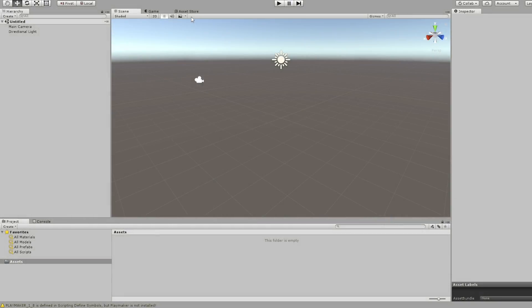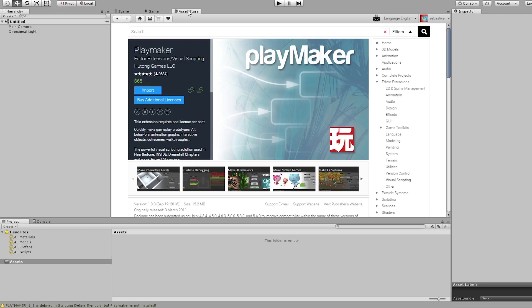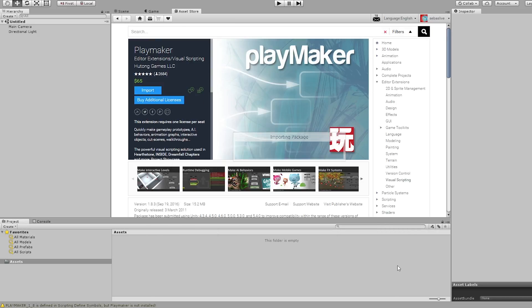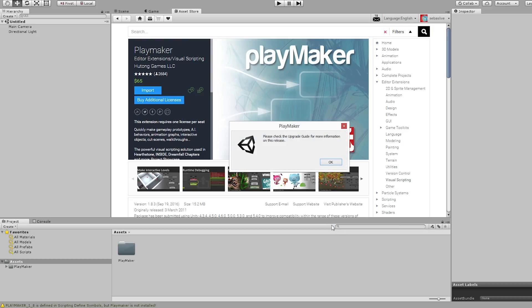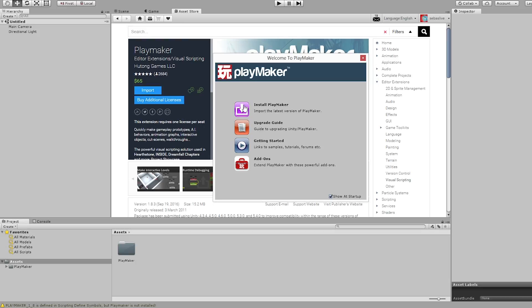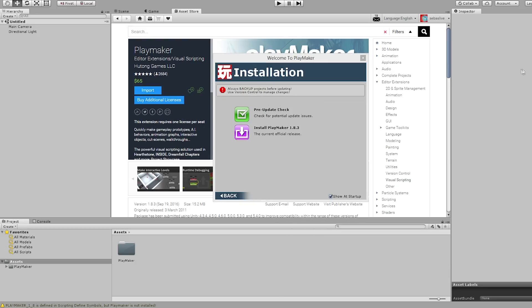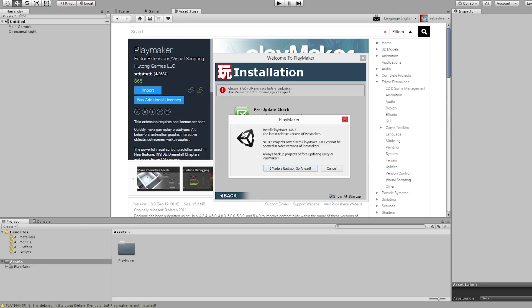To do that, let's go to the Asset Store and install Playmaker. I'm going to hit Import, then hit Install Playmaker, close this window, and install the current official release.